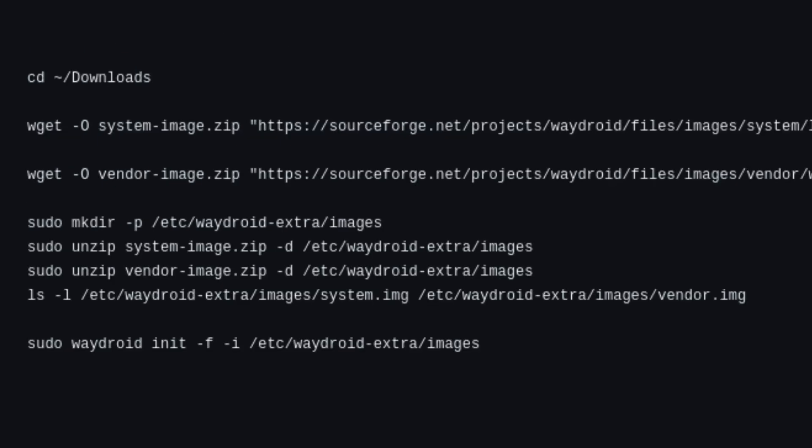Now, go to your Downloads directory and separately download the Android 11 system image and the Vendor image.